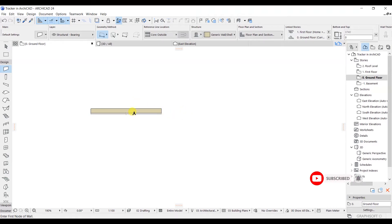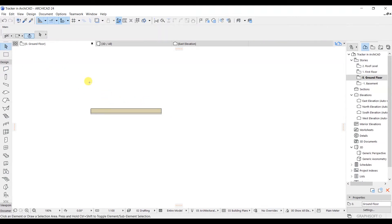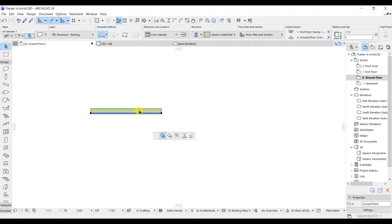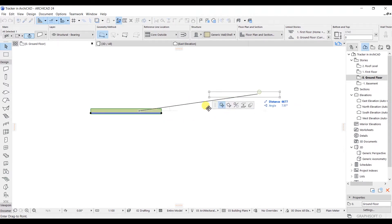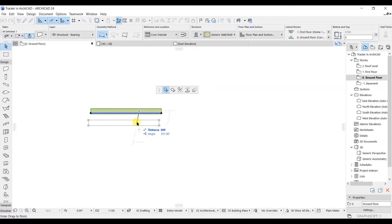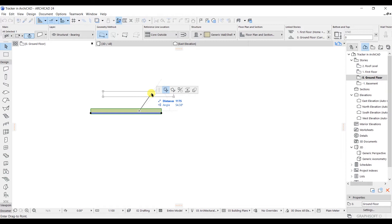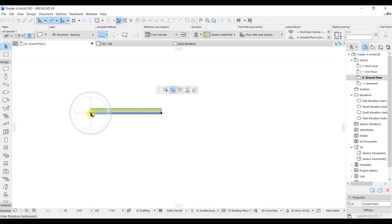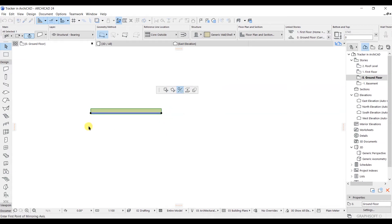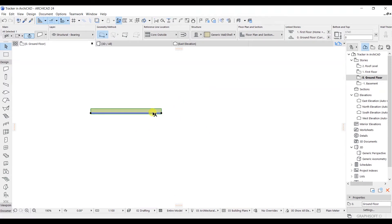I will select this wall — press escape to go back to the arrow tool, then click on the wall. If you click on the wall again, you will get these options here. This is the Pet Palette. I have selected this wall and I can move or drag this wall, rotate it from one end to the other, or create a mirror. There are many options available — this is the use of the Pet Palette.